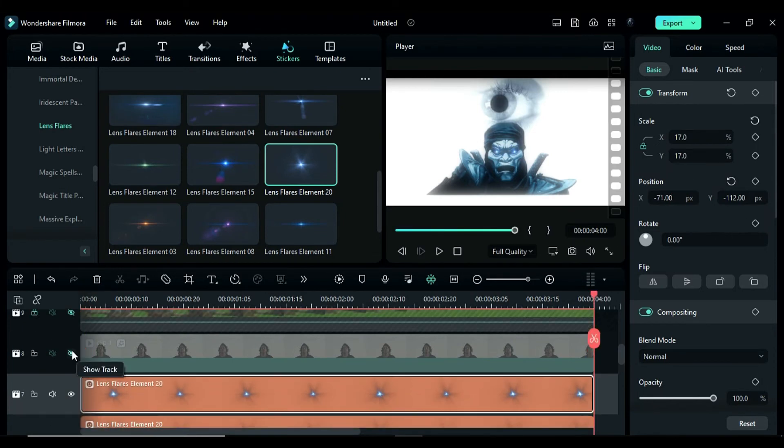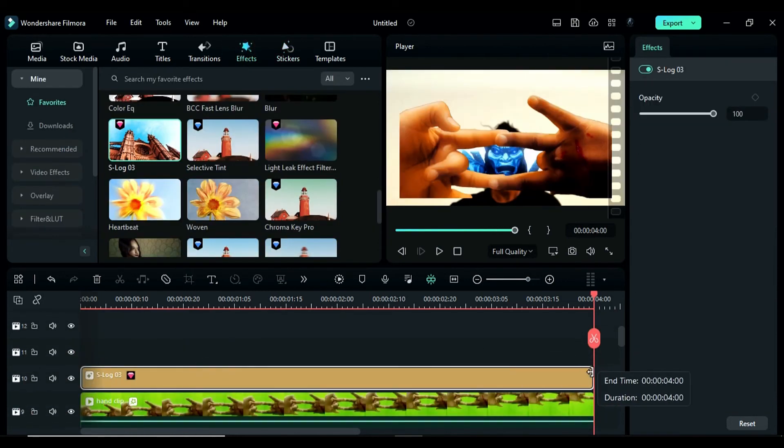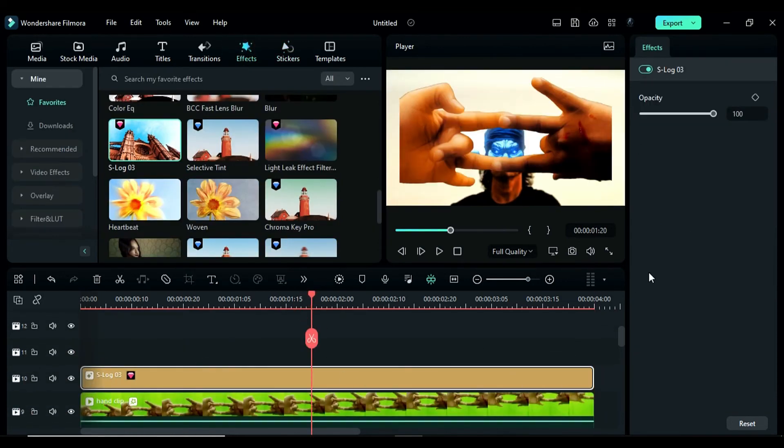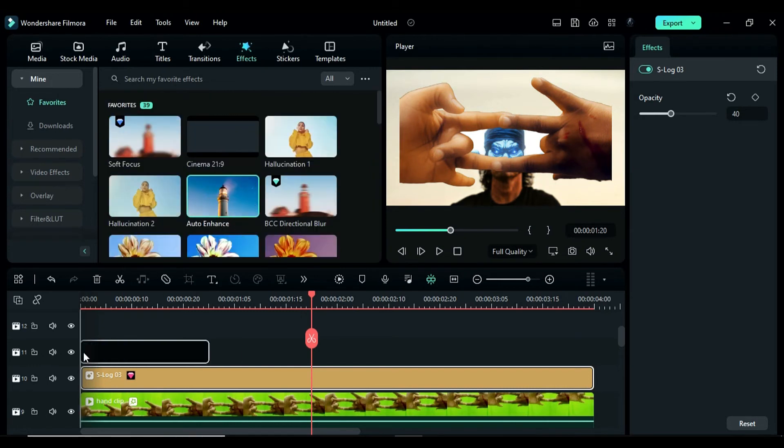Next, unhide all the clips and apply the S-log 3 effect on track 10. Change the opacity to 40 and then apply the auto enhance effect.